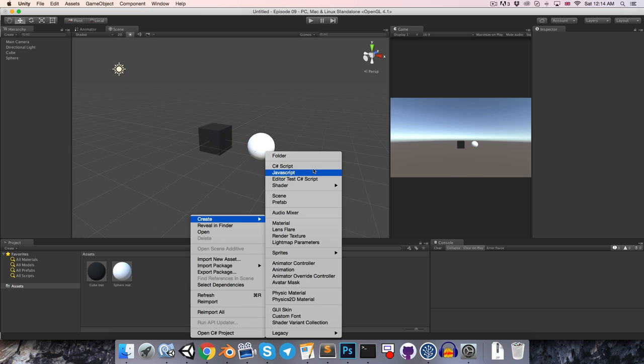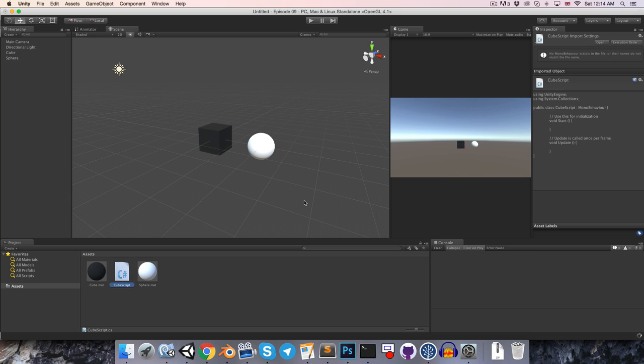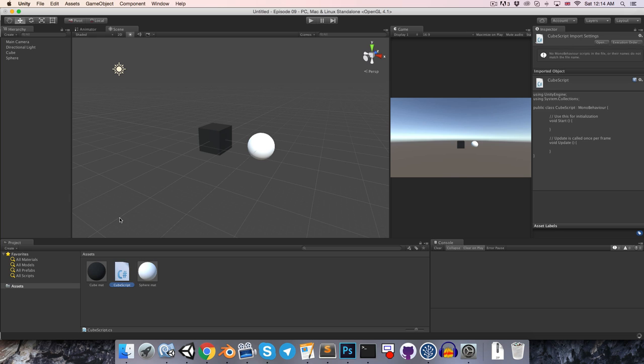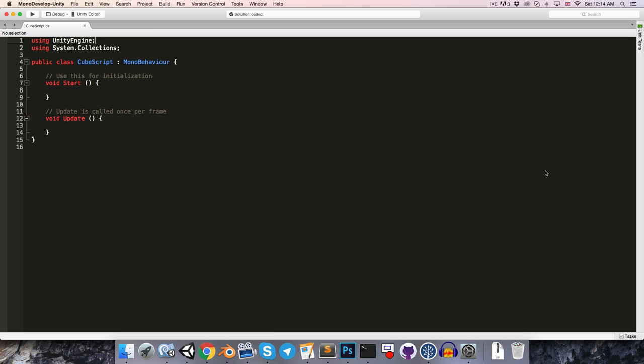So I'll just right-click, create a new C sharp script, and maybe call this something like cube script. And I'm just going to attach that to my cube object, and then we can open it up.